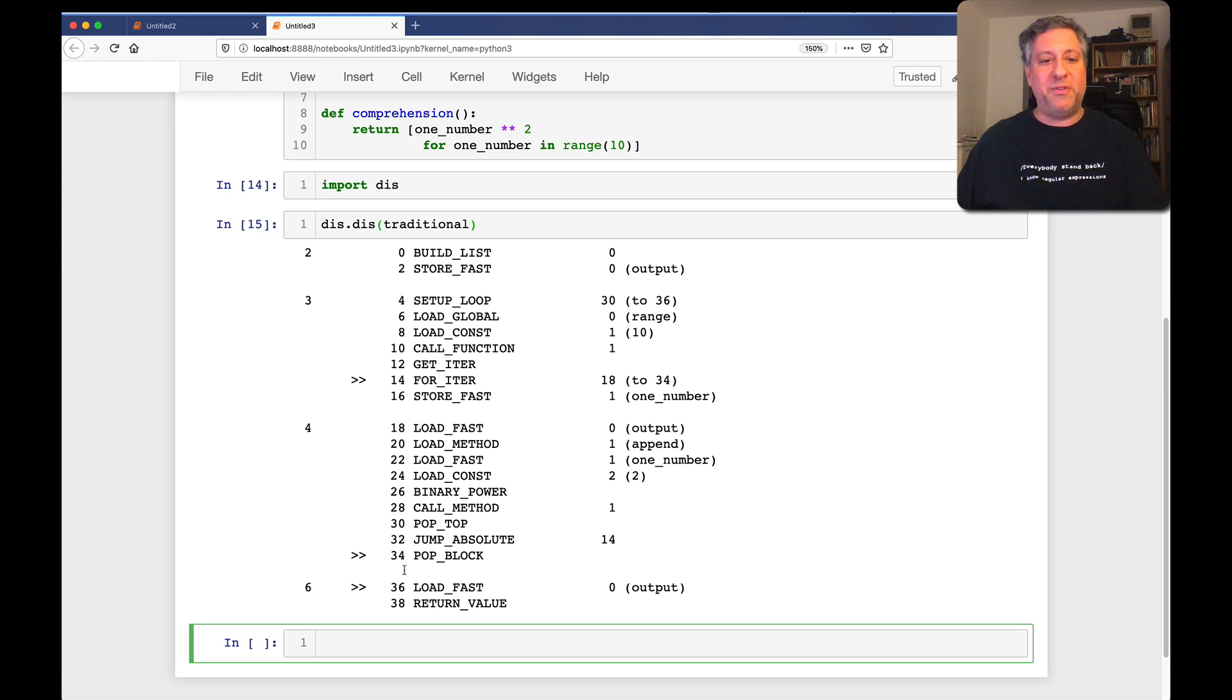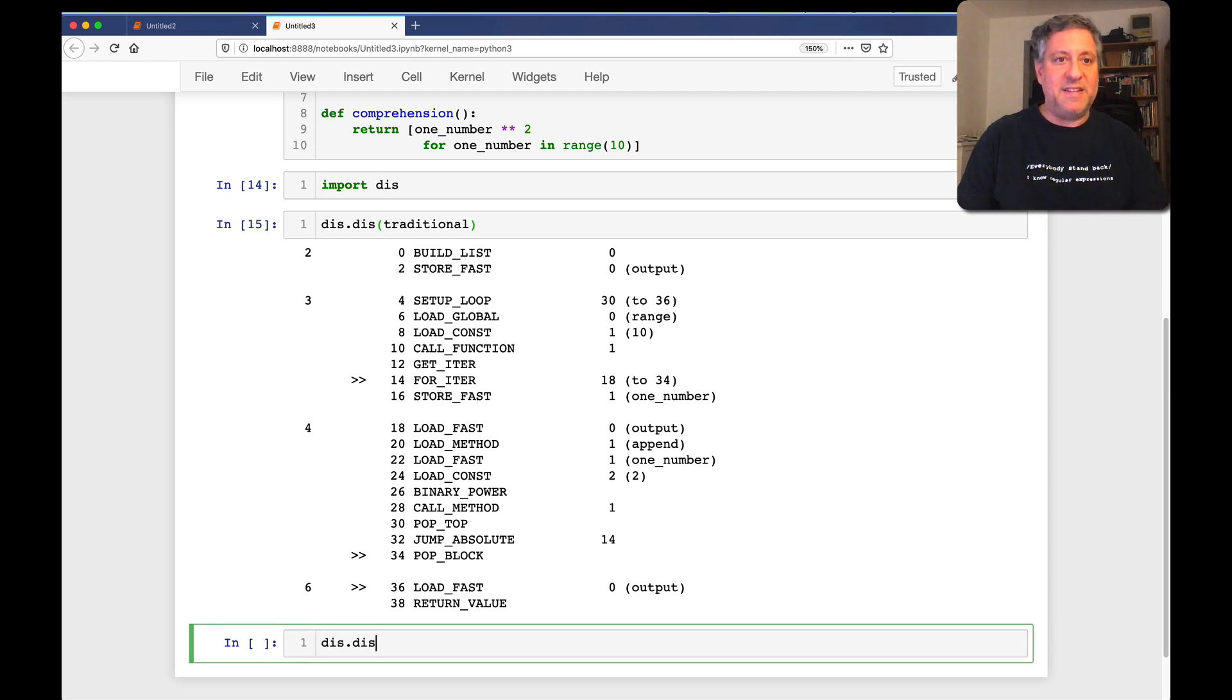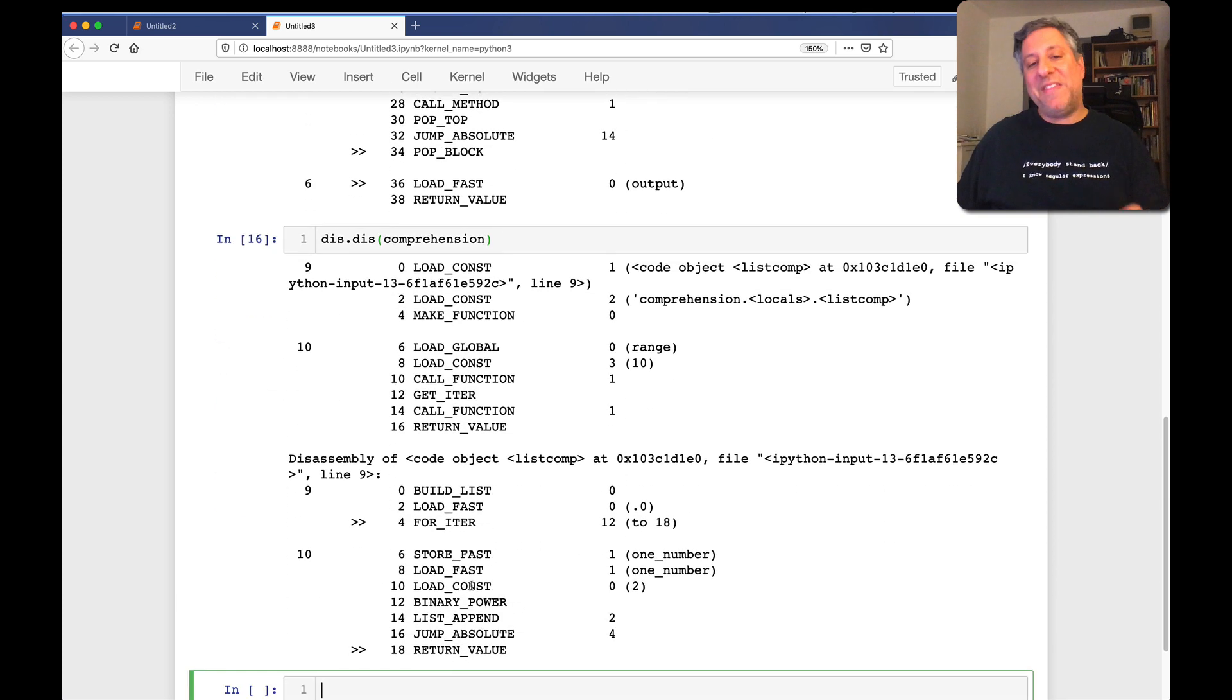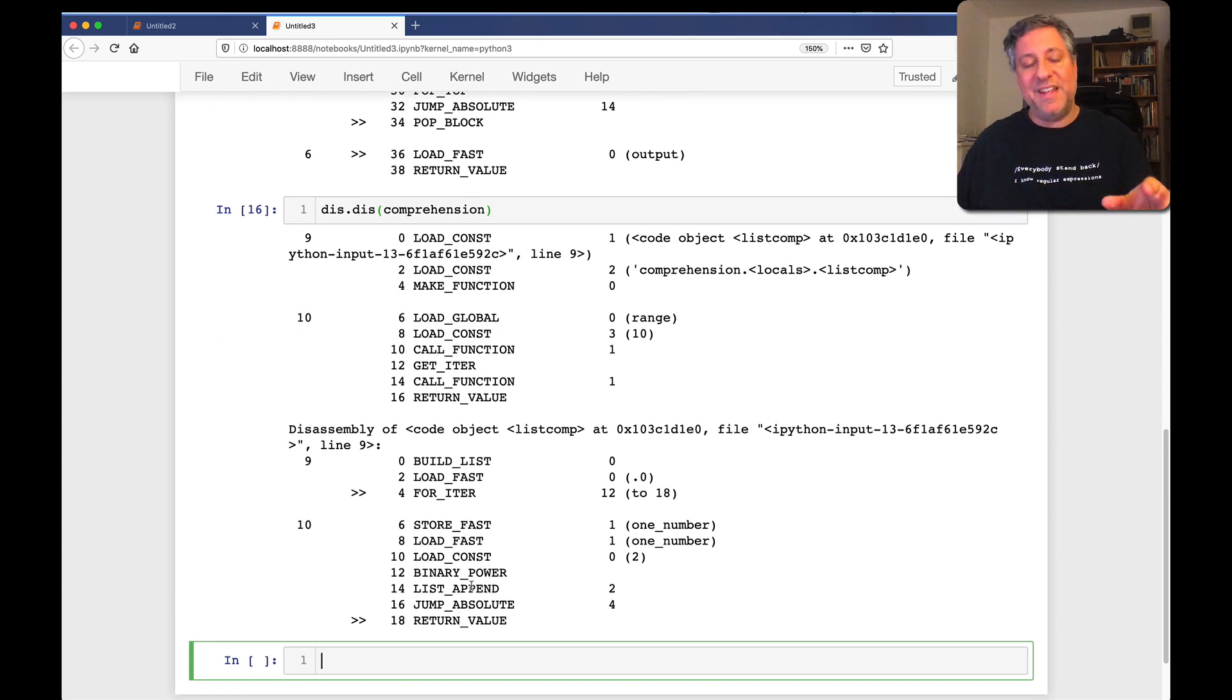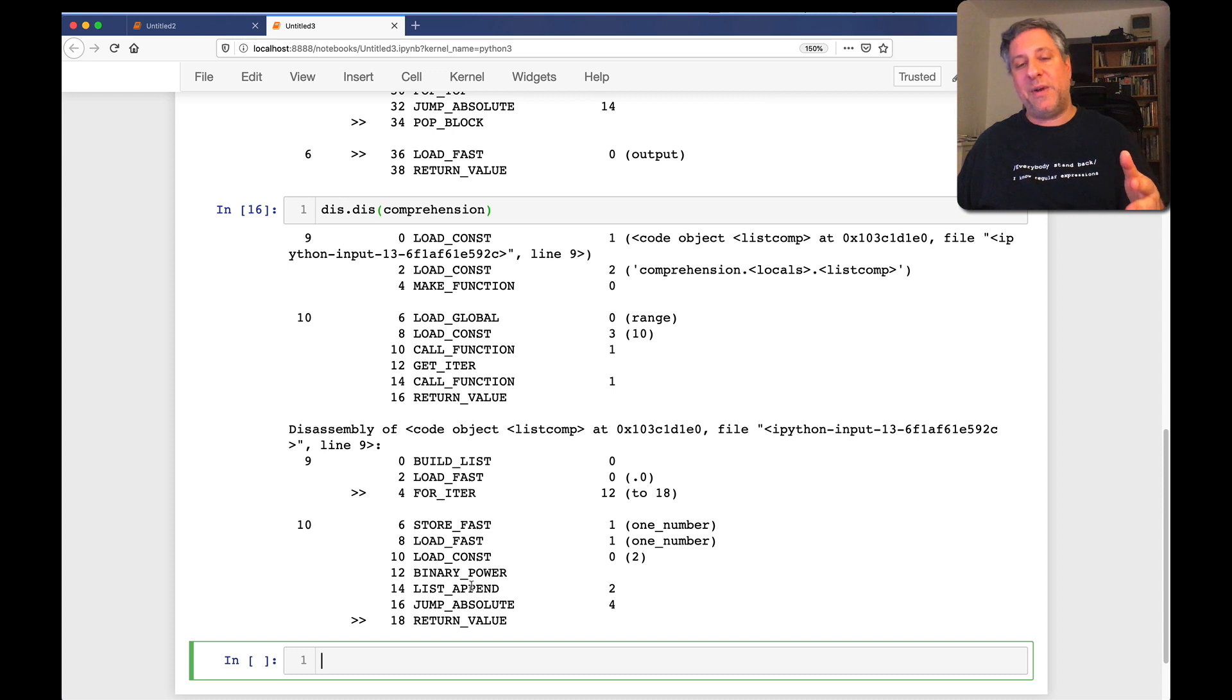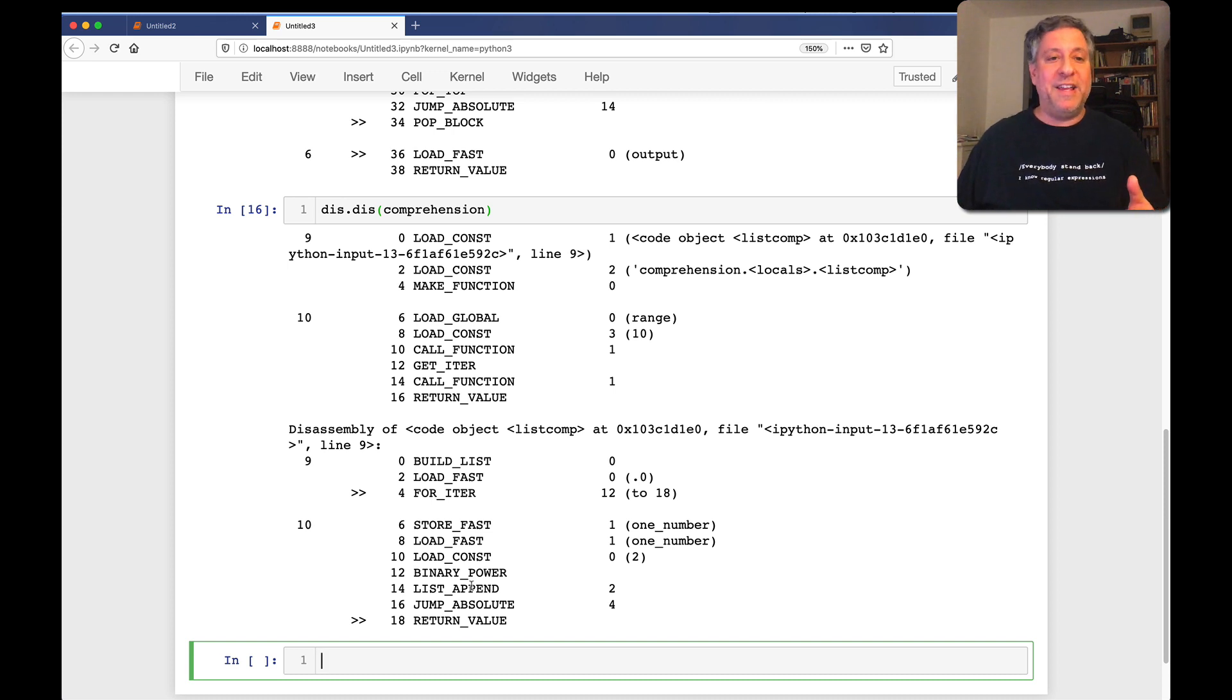But if I say here, dis.dis of comprehension, we see that the comprehension is actually stored as a constant in our bytecode, or alongside our bytecode, and is then referred to by it.